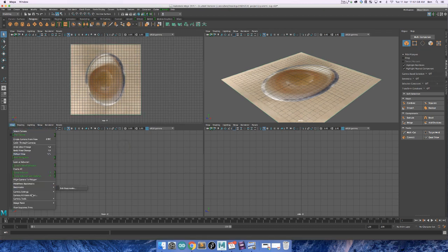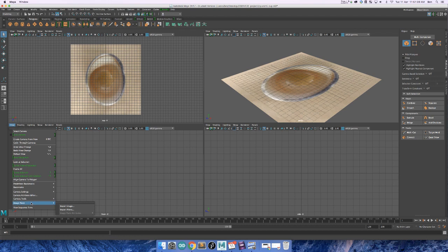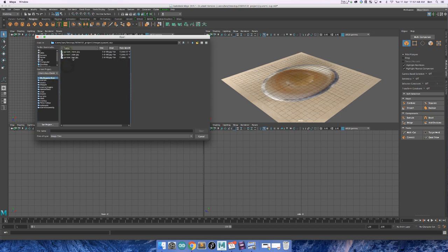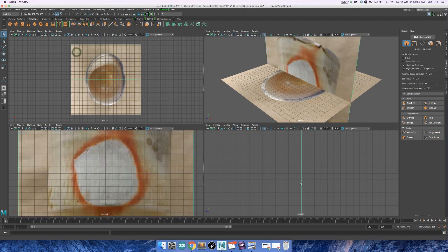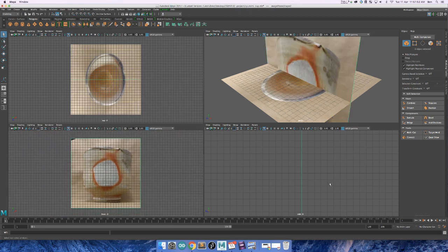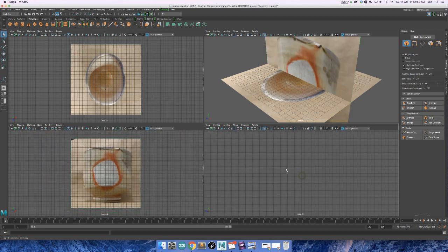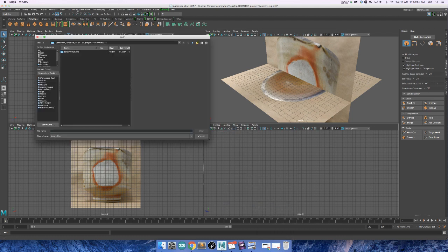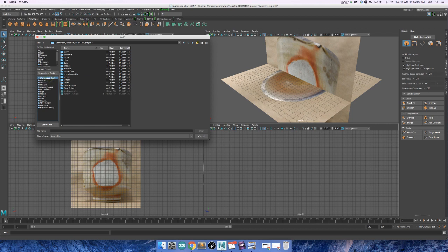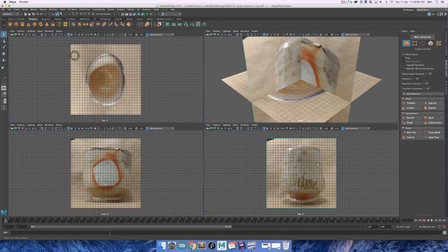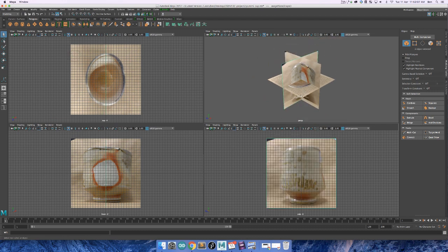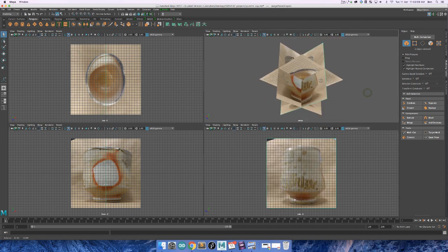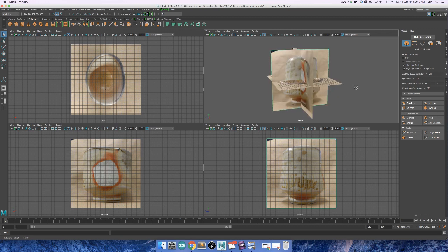So we'll do that for the other two views. I'm doing front view now. View, image plane, import image. And go to your workspace route, images, Unomi Cup, front. And then we'll do the same for the side view. View, image plane, import image. Navigate to my saved images, Unomi Side. So now I have my three images brought in.